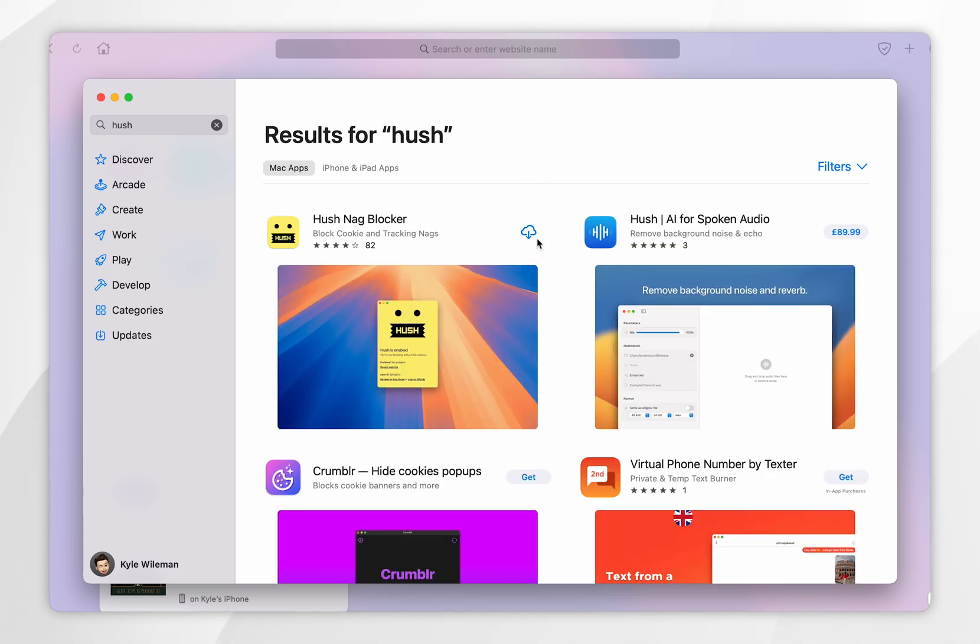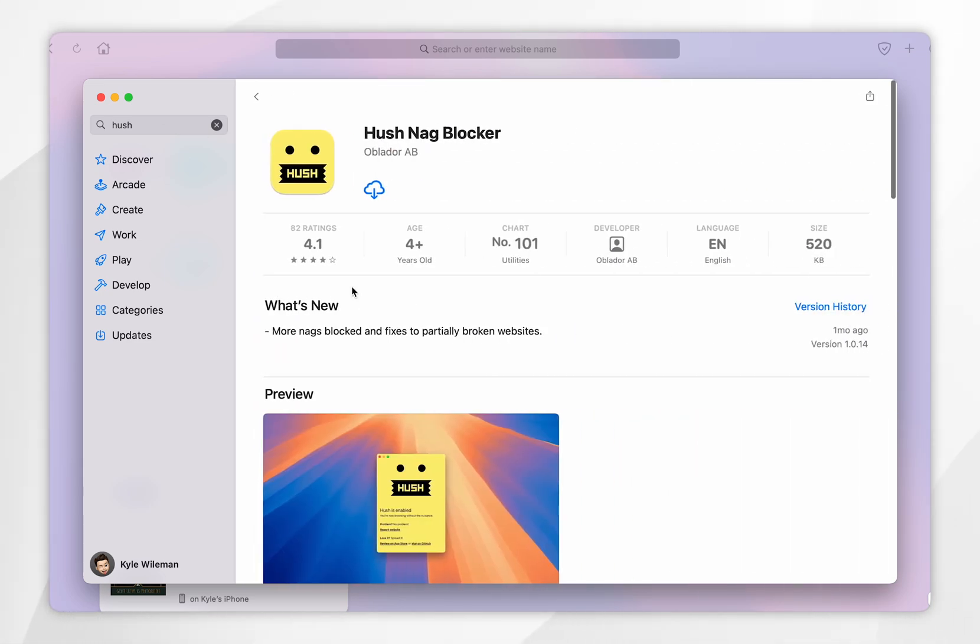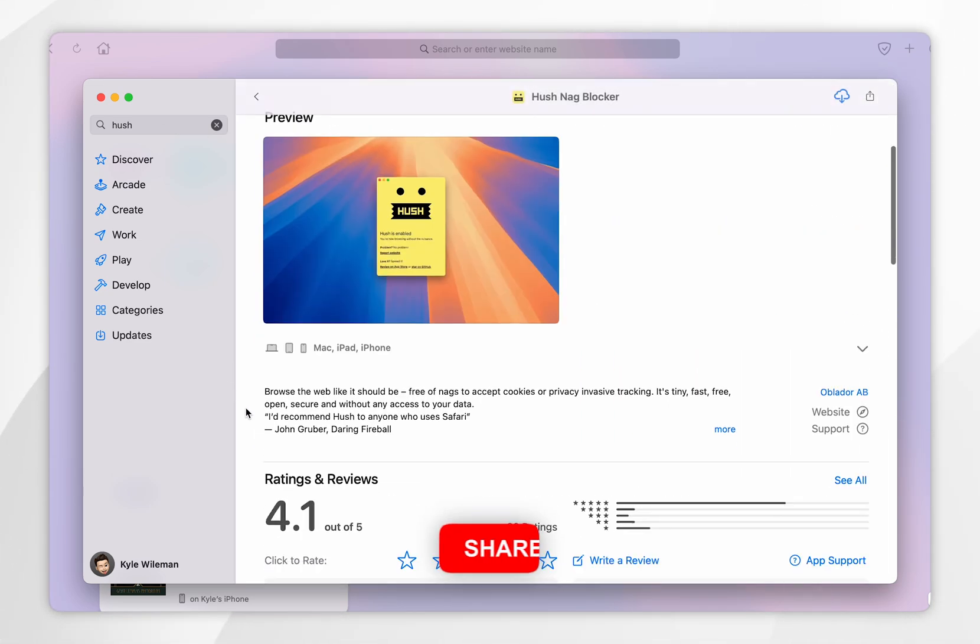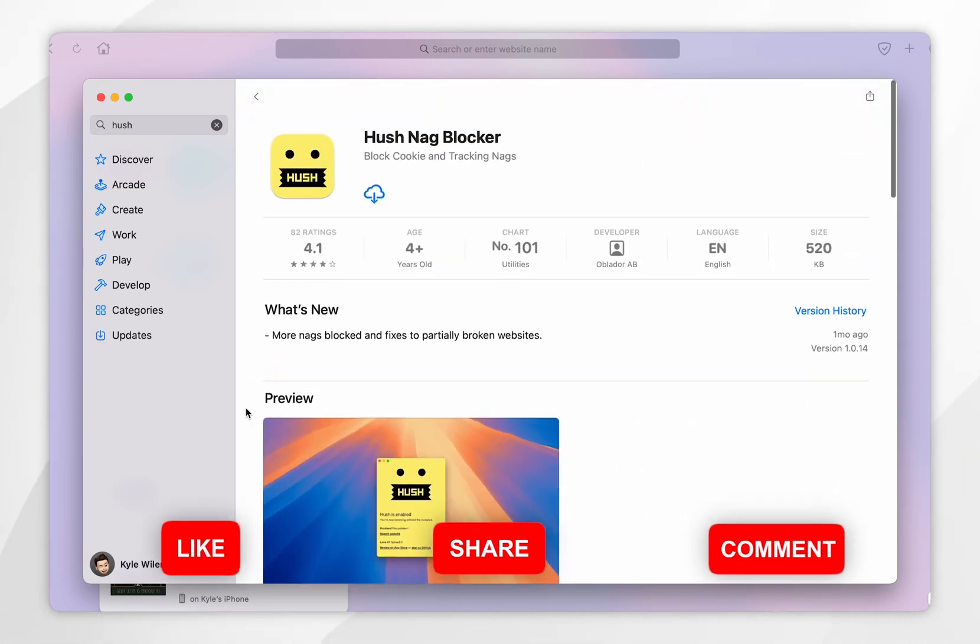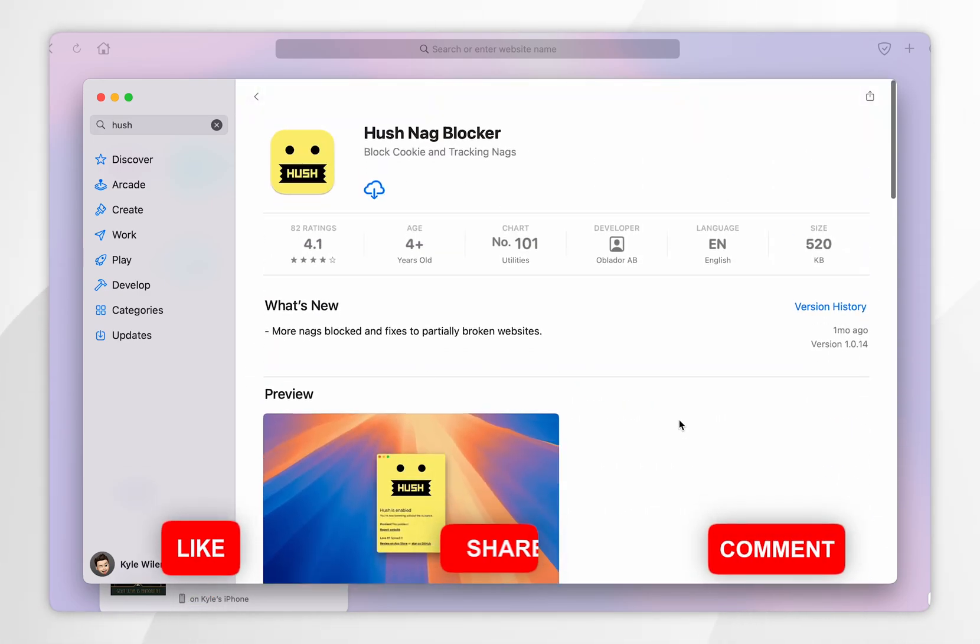Once you search for the extension it should be the first result called hush nag blocker so we're going to click on that and then you can scroll down to view more information about this extension which is constantly getting updated.